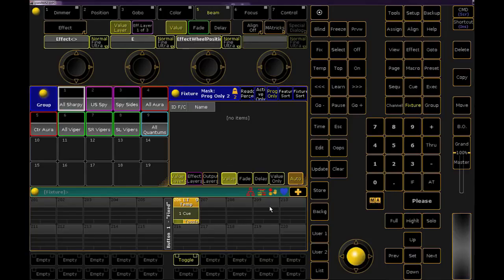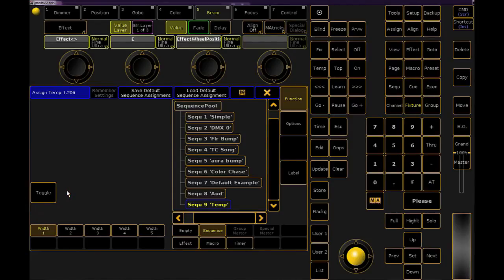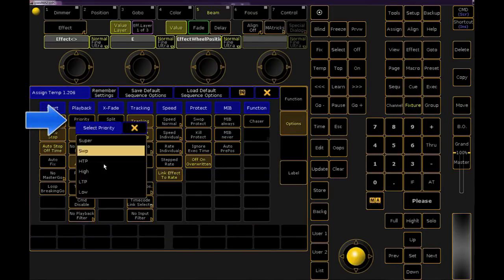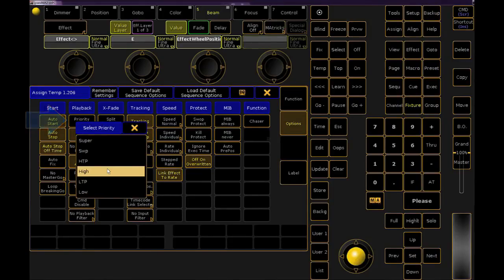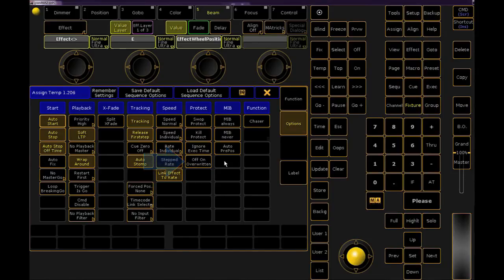Next is to set a couple of options to this sequence. Since I want the benefit of speed in turning this look on and off, I want to make sure it's set as a toggle. Under playback, I want my priority to be high — you could even choose super, but I haven't found that to be necessary. I also want auto-stomp on to help override effects. I turn off the button called 'off on overwritten' so another cue doesn't accidentally kill my look. These settings will ensure that this sequence will have priority over other sequences I might run while I'm building my show, at least until I turn it off.